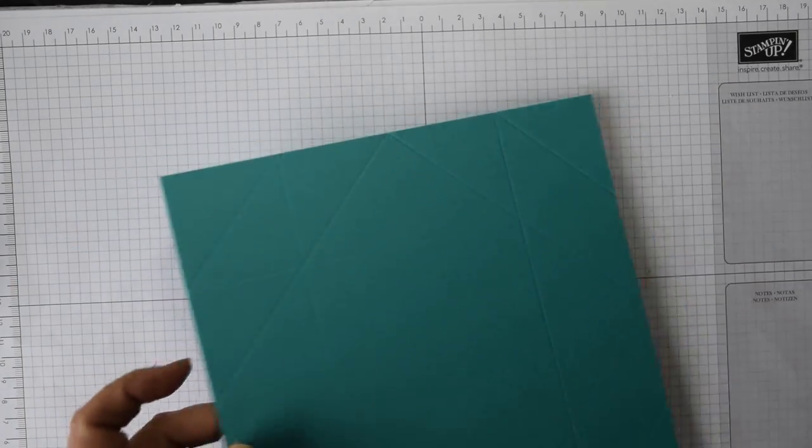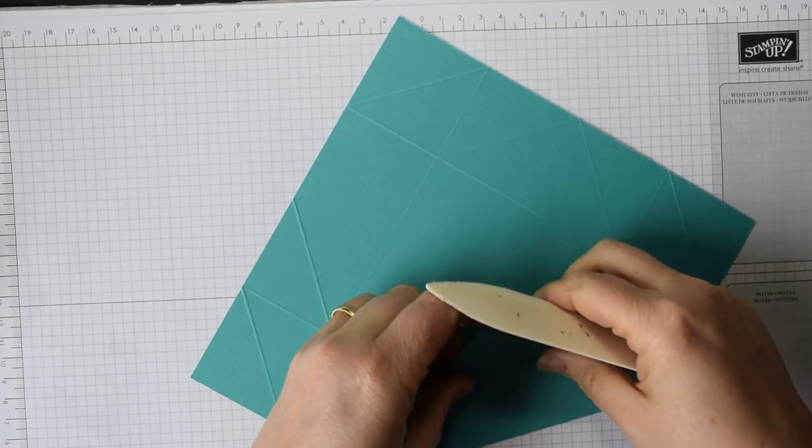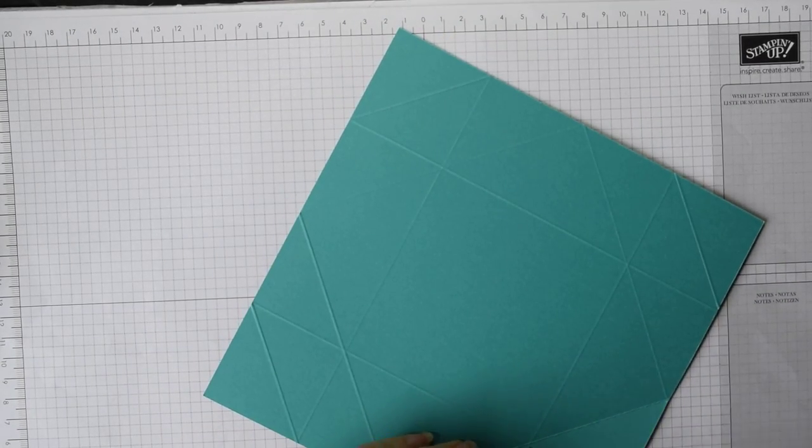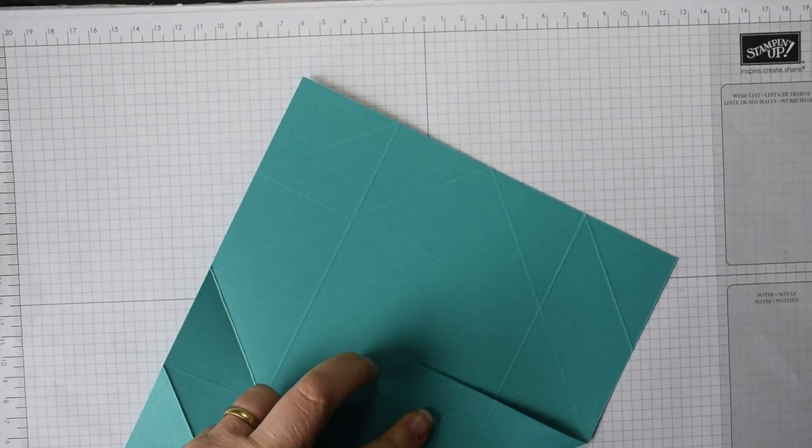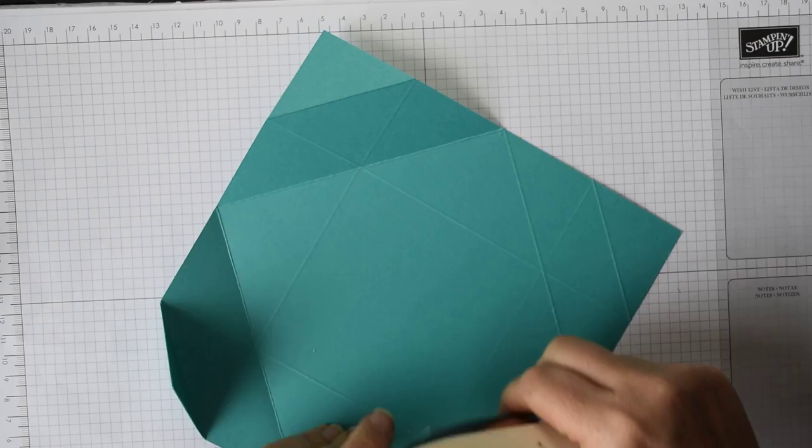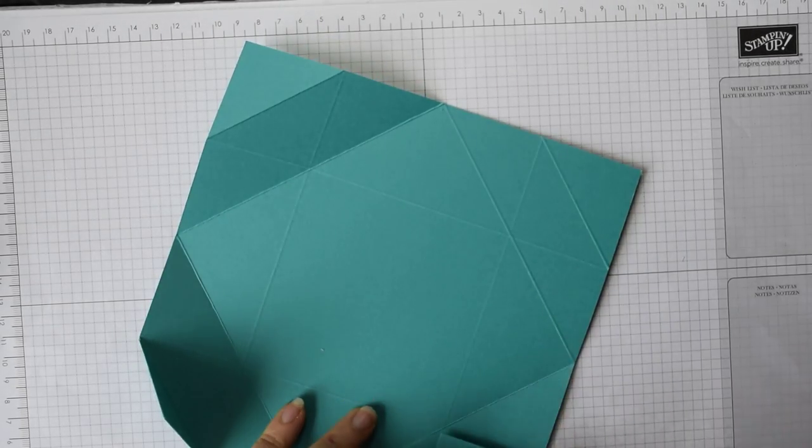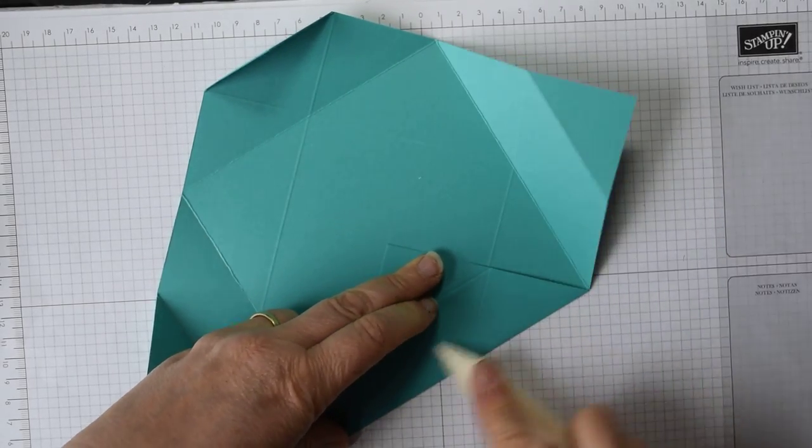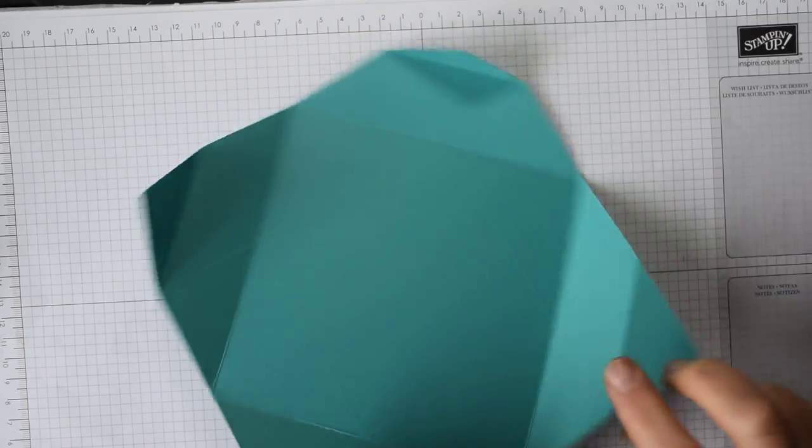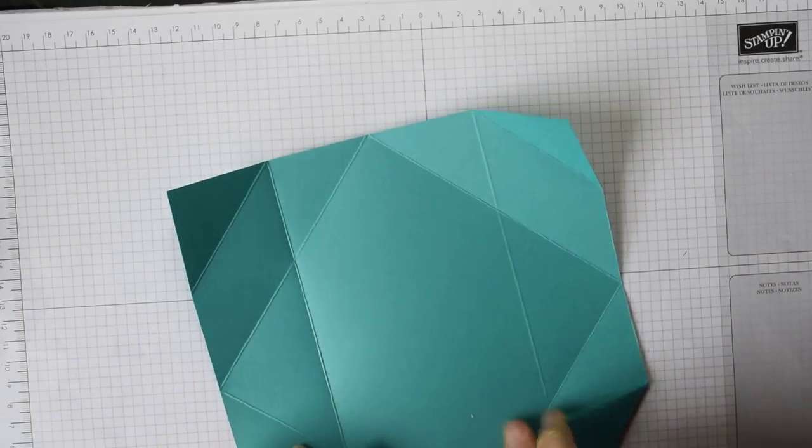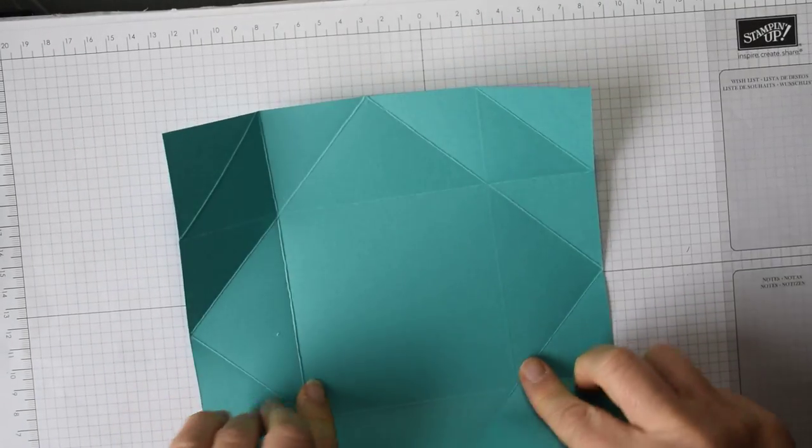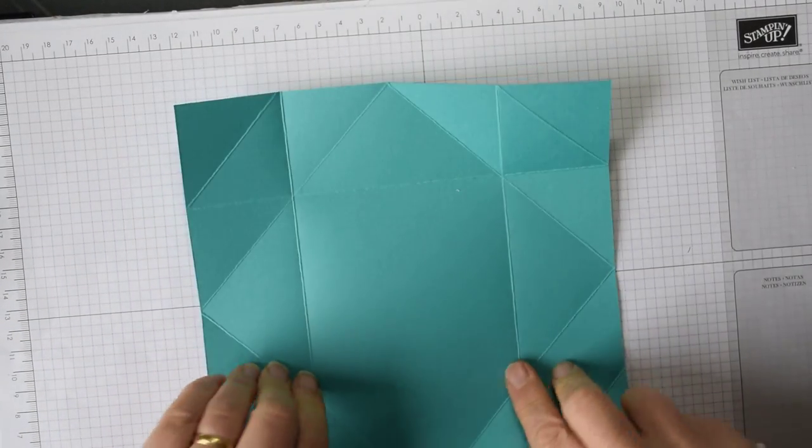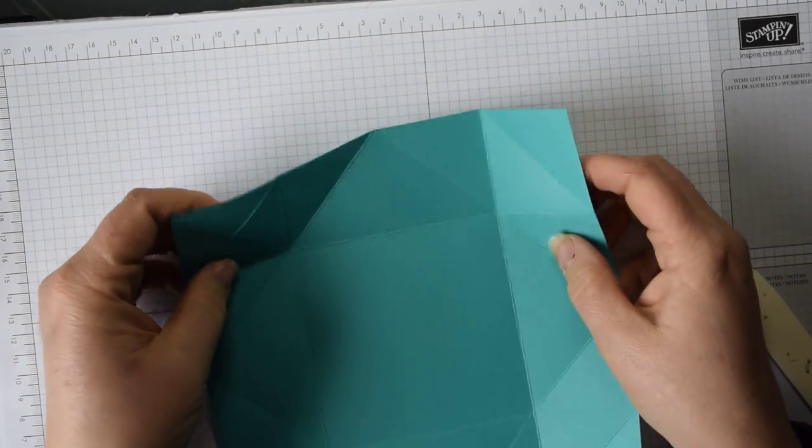So that's all of your scoring done. Move your scoreboard out of the way. And then you're simply going to fold and burnish all of those score lines. So on these ones, fold them in first and then fold them back on themselves. And it's just getting a good strong version. Because this is quite dark, this cardstock which is Bermuda Bay, you do need to give it a good crease. The darker cardstocks, obviously with the die, they really are really strong and firm, which is why you get such good creases on these when you fold and burnish.